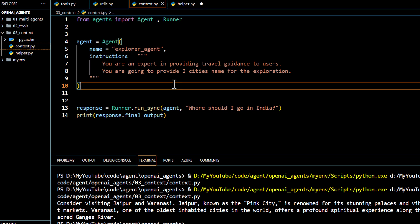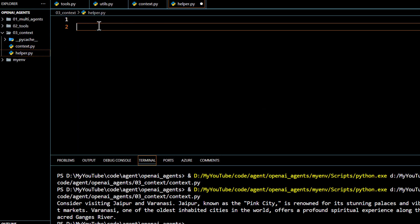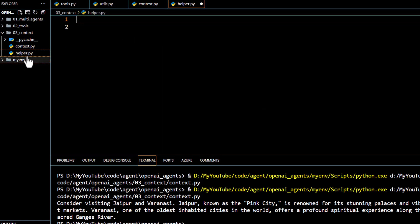Now let us try to modify the response based on user preference. That's where local context management is going to help us, because using it we can modify the response based on the consumer's preference. For that, we are going to write additional code in the helper.py file.